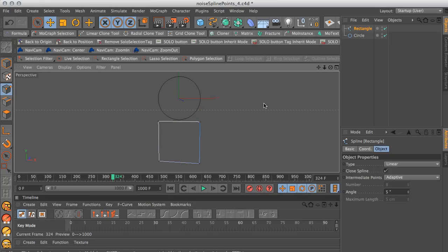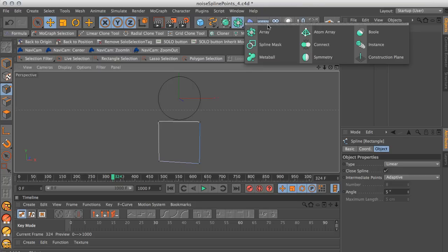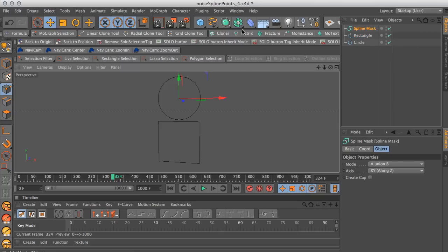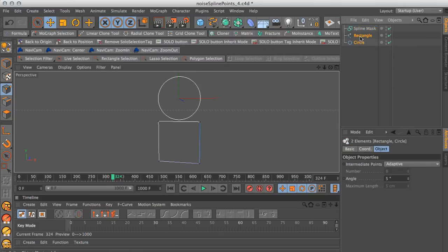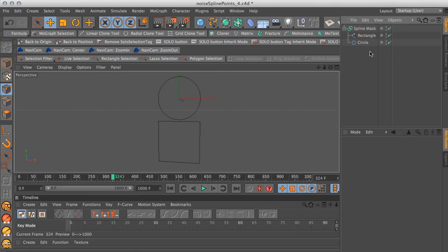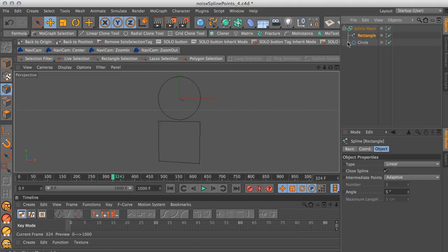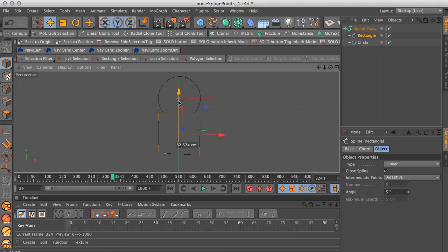So we're going to be using a spline mask. Basically what the spline mask does is it allows you to take two different splines, and one of the splines will mask the other. So let's create the mask here and put these two objects into the mask. Now if we select the rectangle and drag it up, you'll see that it acts as a mask.